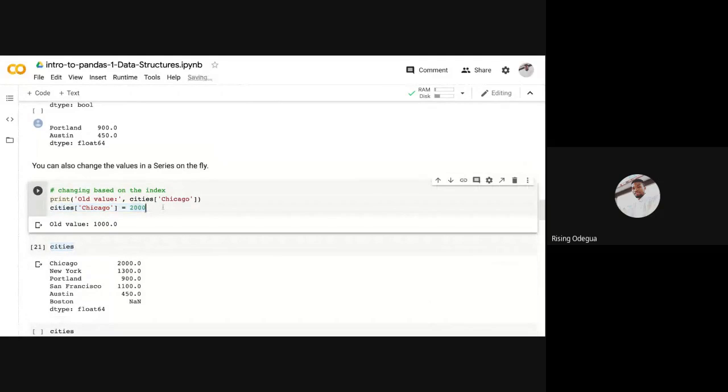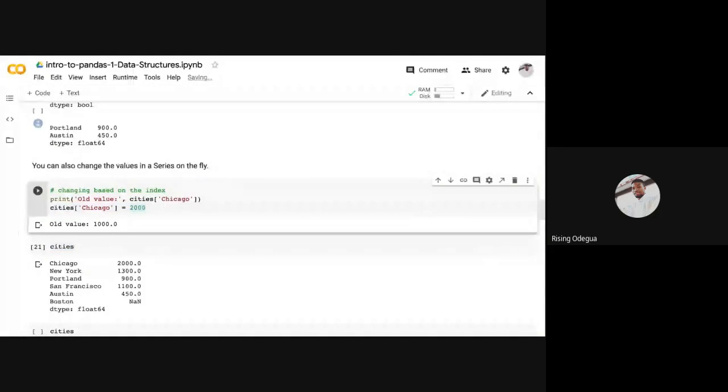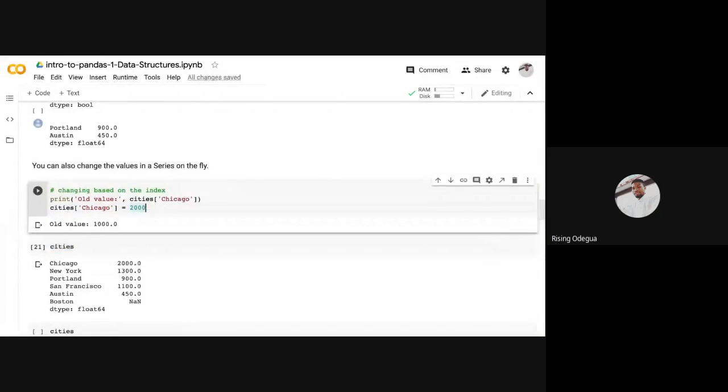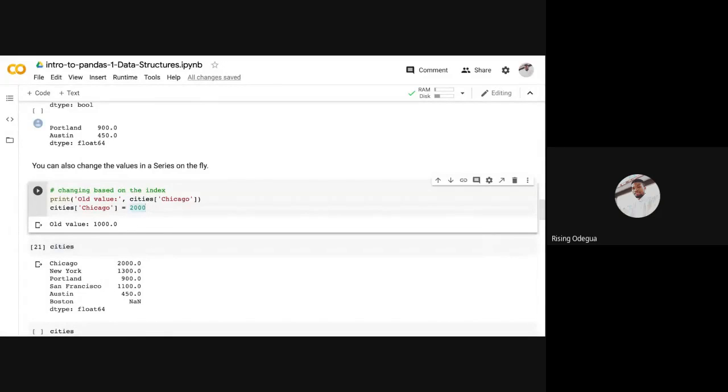It happens in place, meaning the change happens to the original data. That's why you're able to do this assignment here and it affects the original dataset. Now sometimes you're going to see places where you have in place equals false when you're trying to do some stuff.